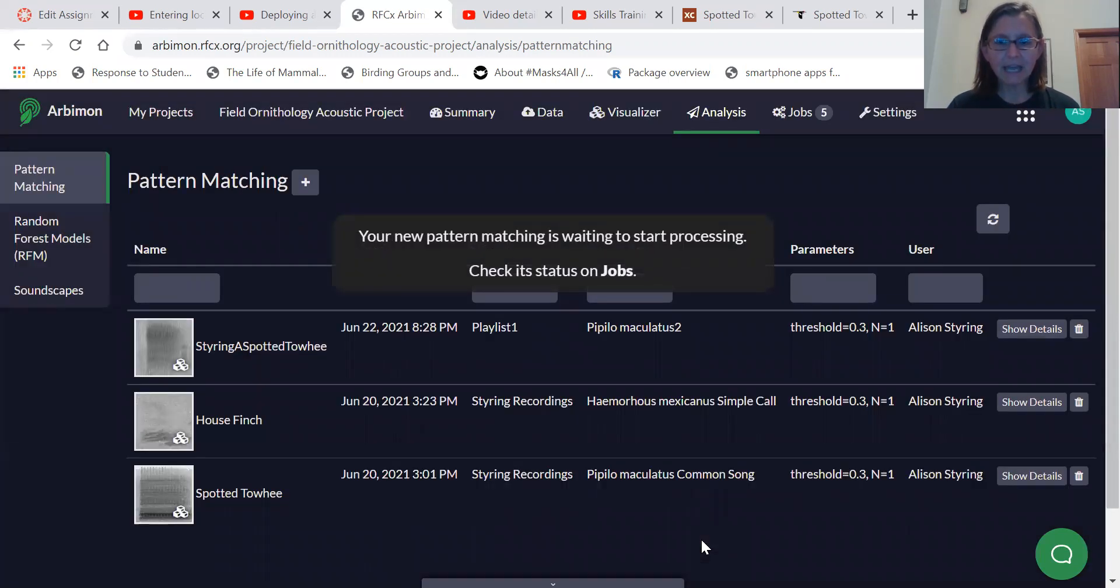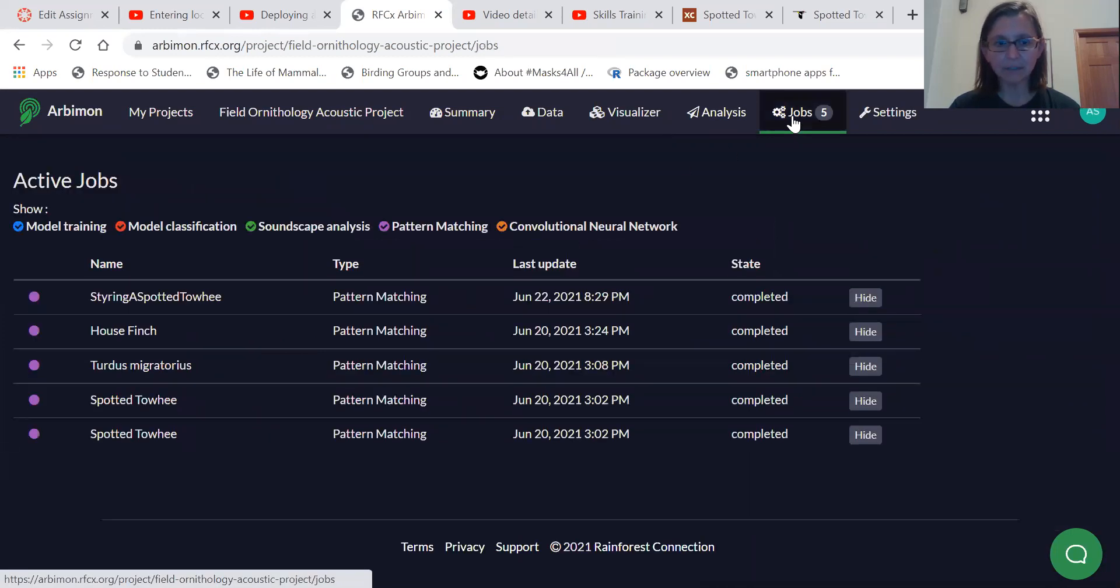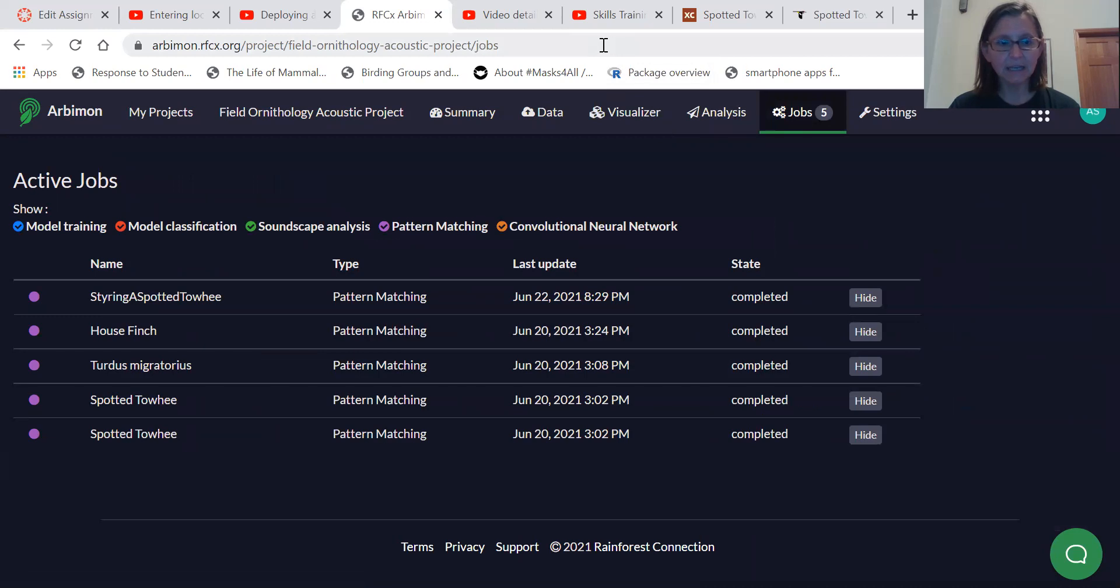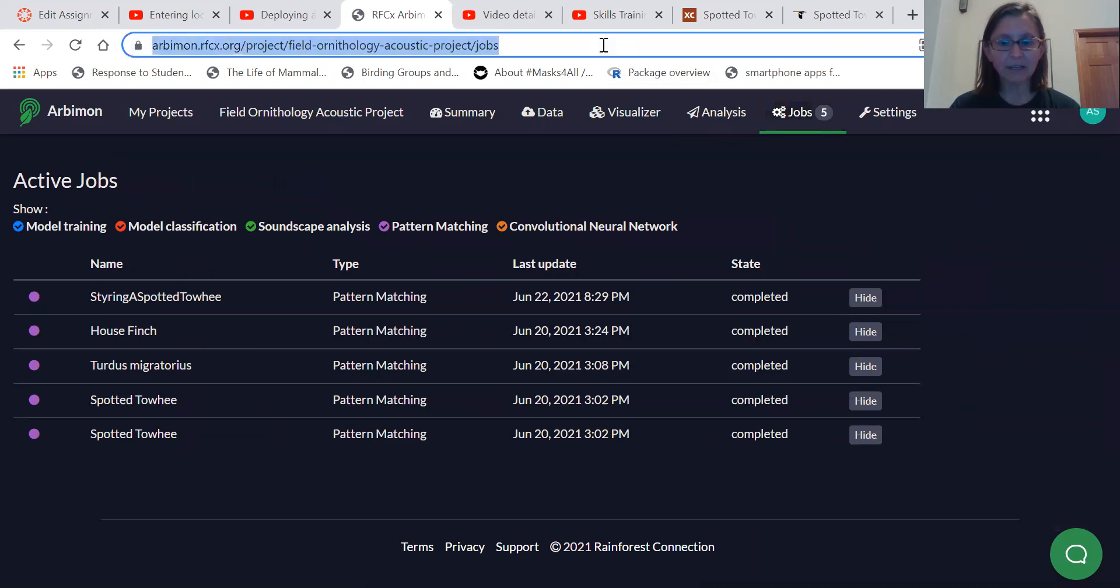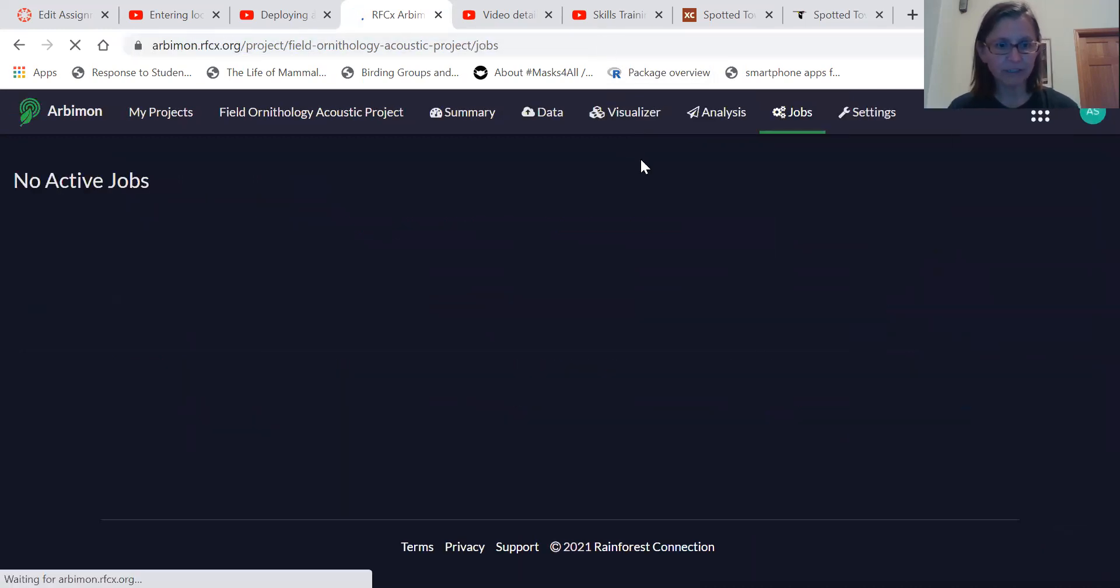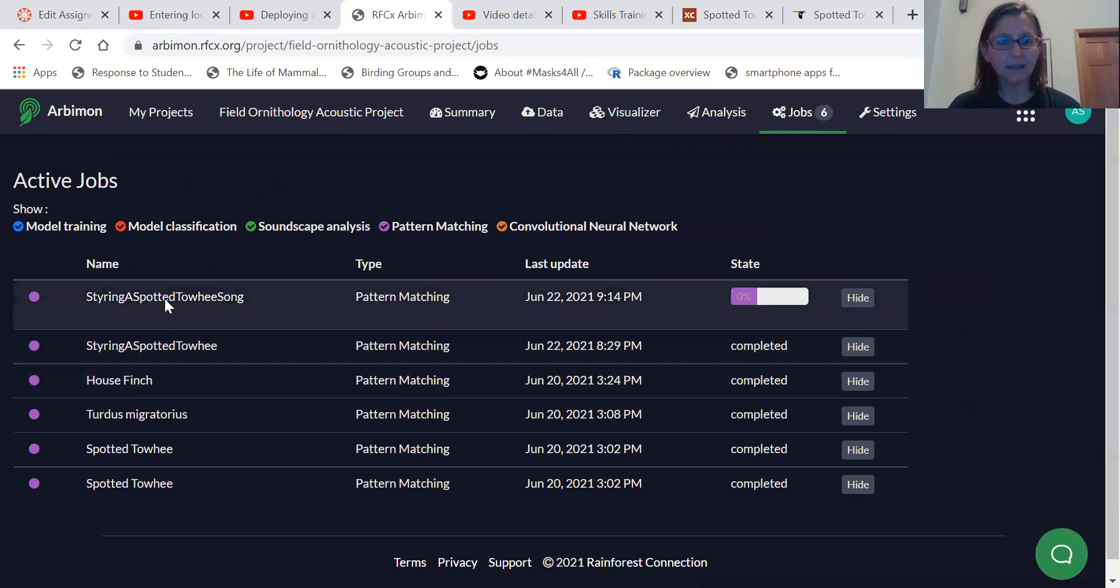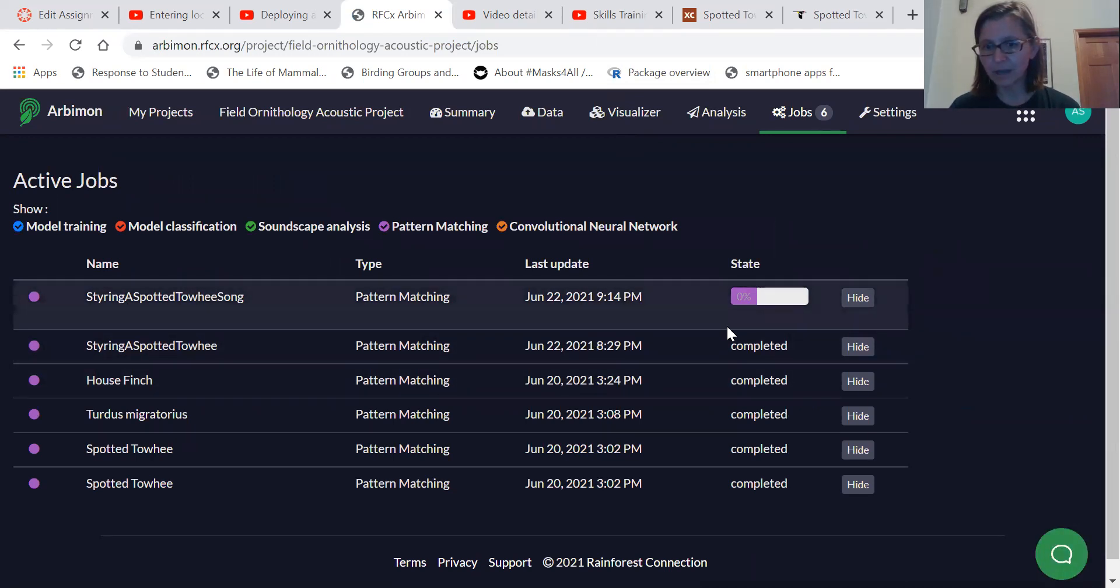And as that job is happening, as that analysis is happening, you can actually look to see what's happening with it in jobs. And sometimes you have to refresh the page and here we go. The job is working.